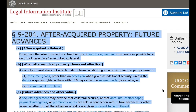C. Future advances and other value. A security agreement may provide that collateral secures, or that accounts, chattel paper, payment intangibles, or promissory notes are sold in connection with, future advances or other value, whether or not the advances or value are given pursuant to commitment.